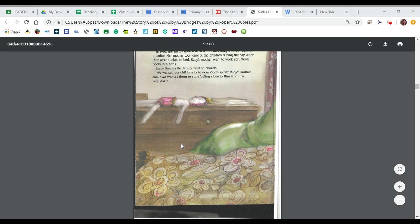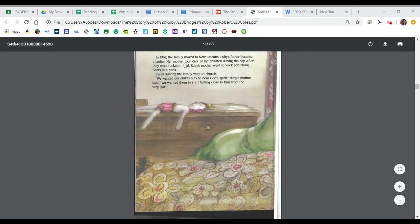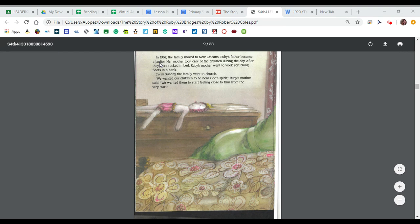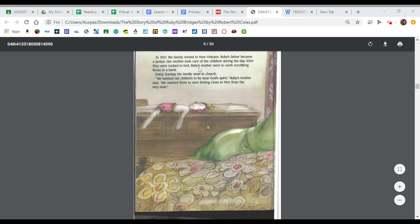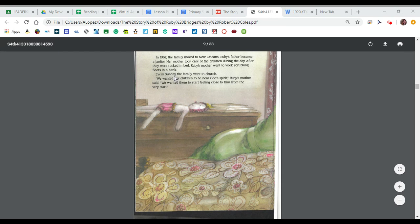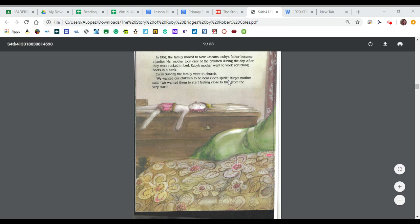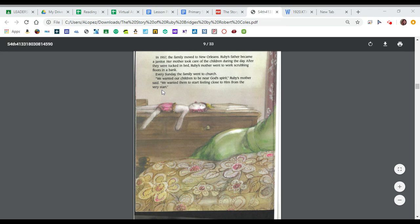In 1957, the family moved to New Orleans. Ruby's father became a janitor. Her mother took care of the children during the day. After they were tucked in bed, Ruby's mother went to work scrubbing floors in a bank. Every Sunday, the family went to church. We wanted our children to be near God's spirit, Ruby's mother said. We wanted them to start feeling close to him from the very start.